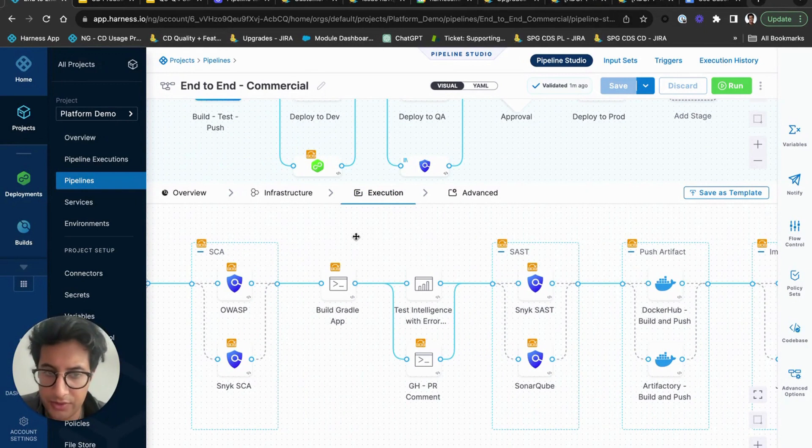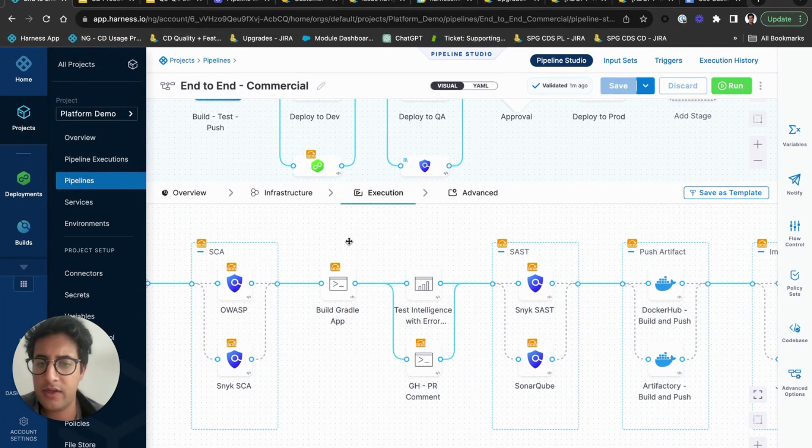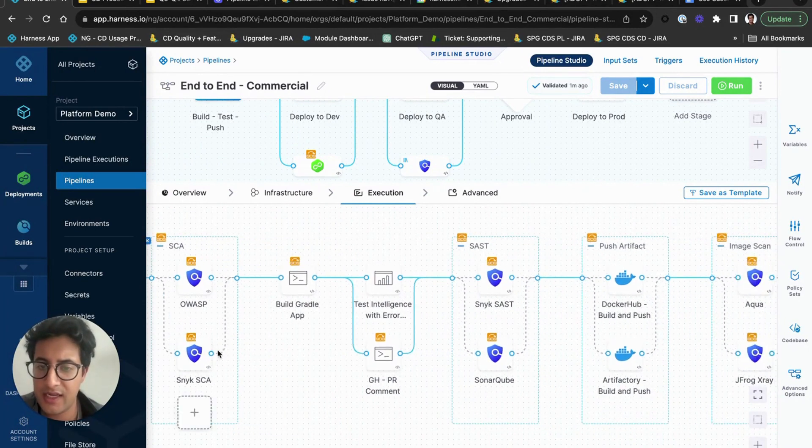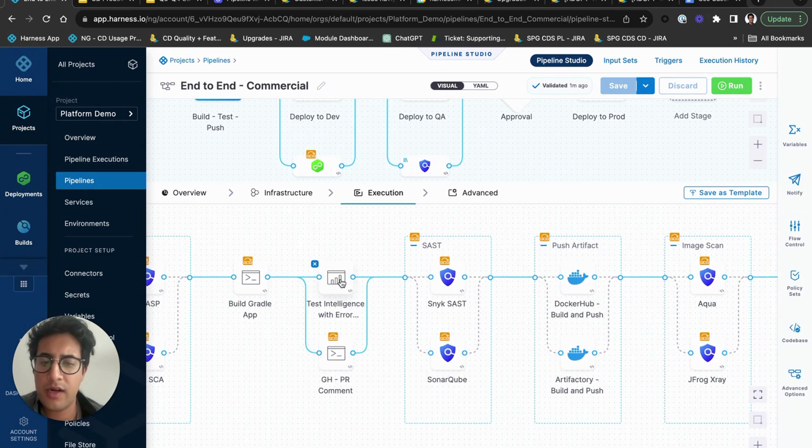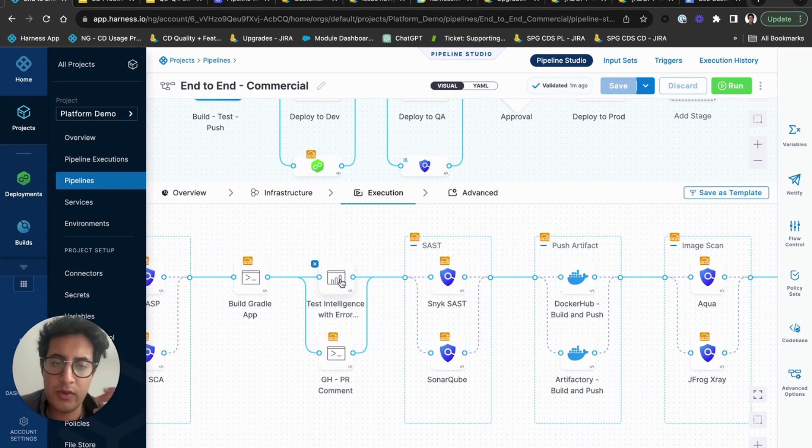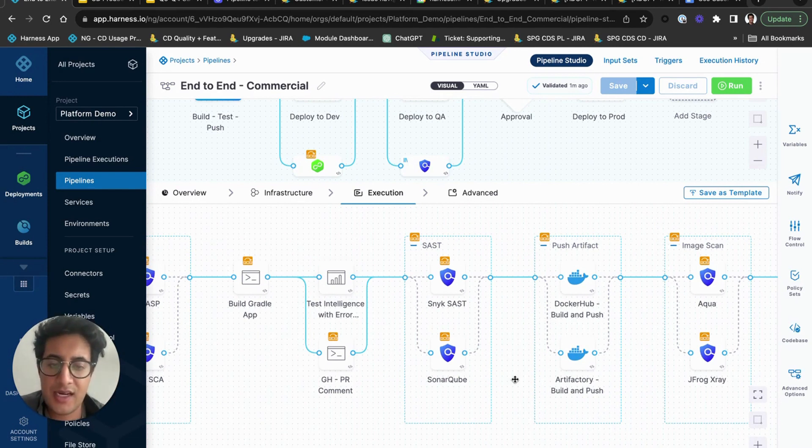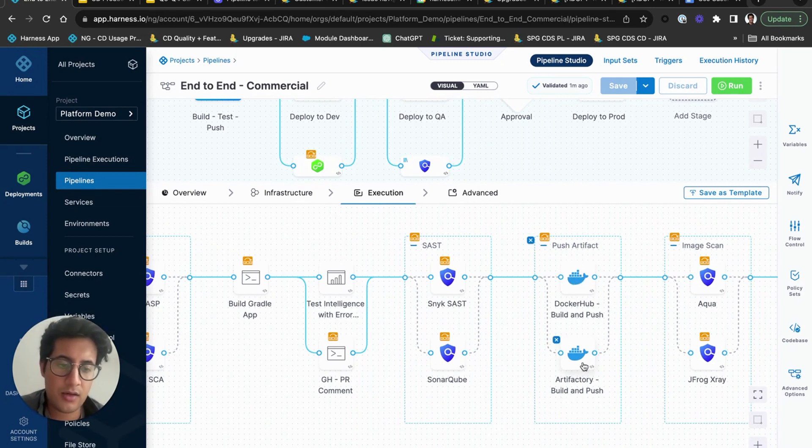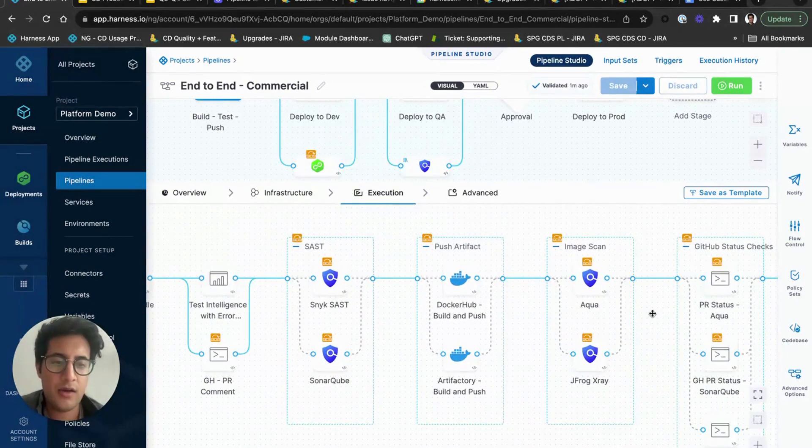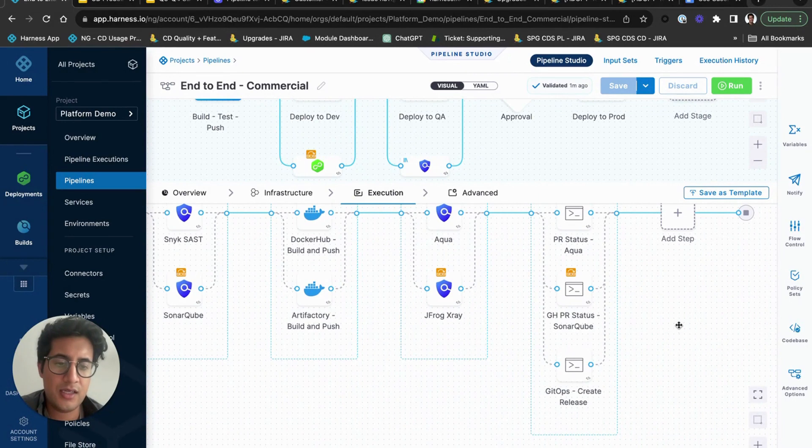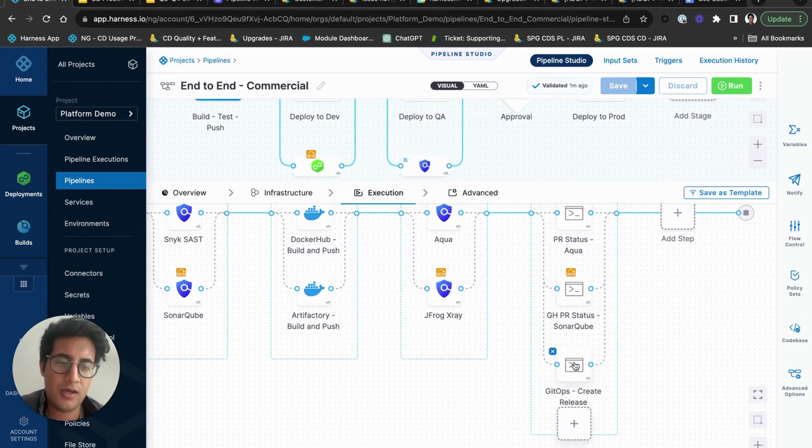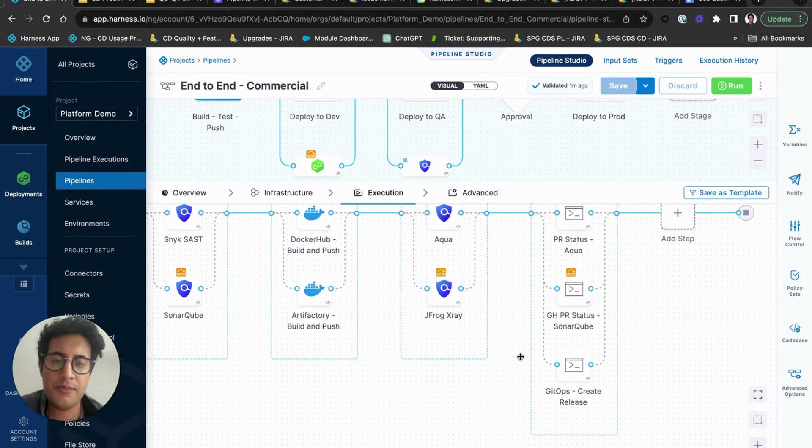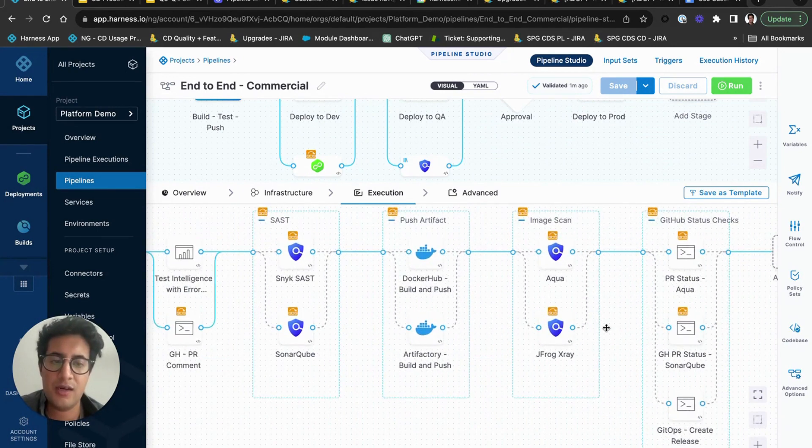And then for the execution, this is how your builds are taking place. We'll clone the repository, we can run some scans, we will build the Gradle app, we can run our test intelligence capability so that we can run tests on the application code, we can scan it, we can build and publish it to a repo like Docker or Artifactory, image scan it with Aqua or JFrog X-ray, and then we can get the status of the SonarQube, the Aqua. If you're updating your PR and Git essentially, you service that up in your pipeline execution.